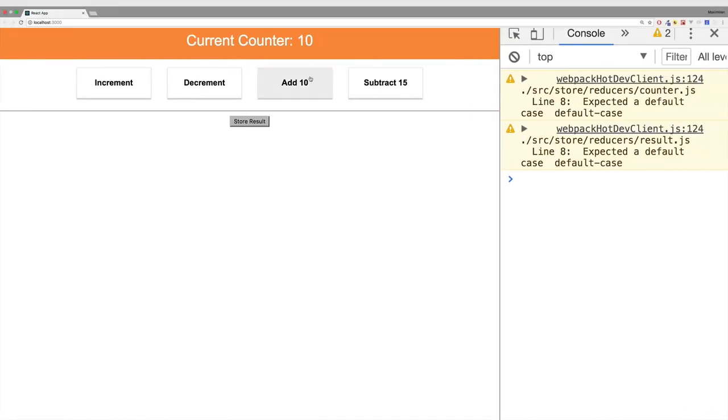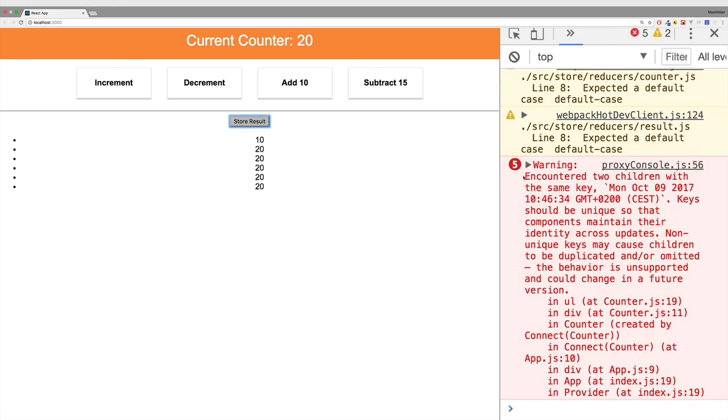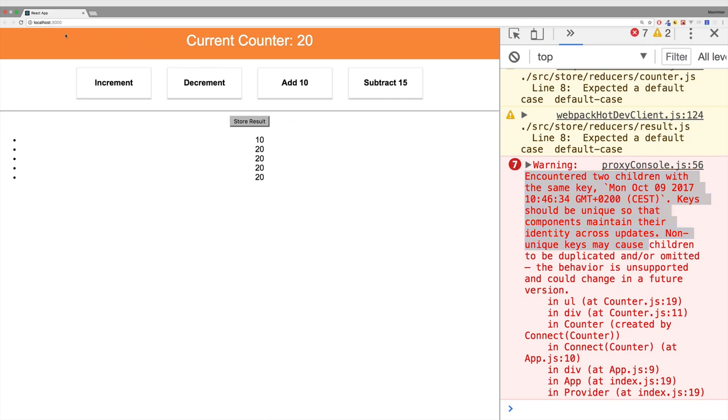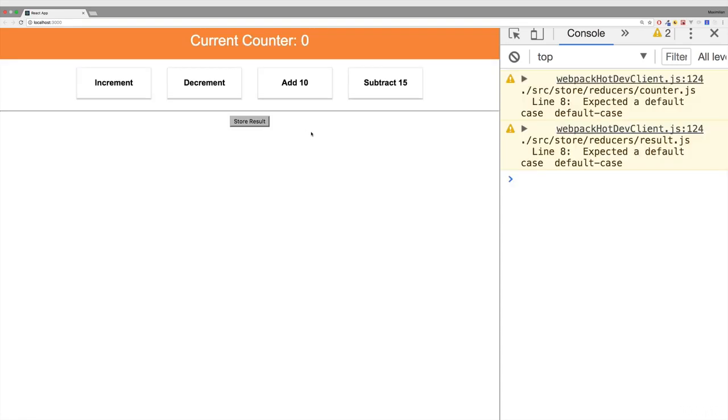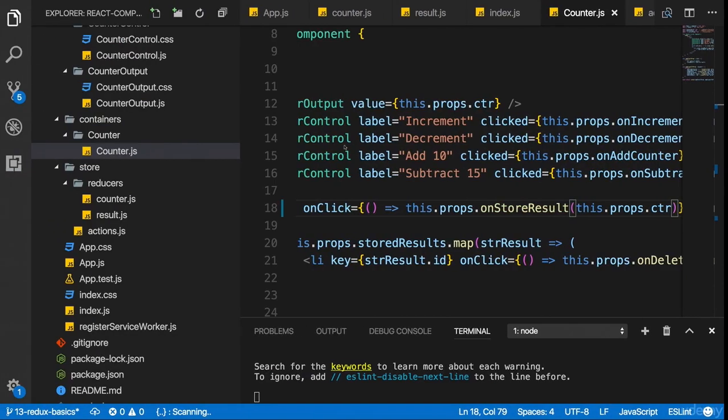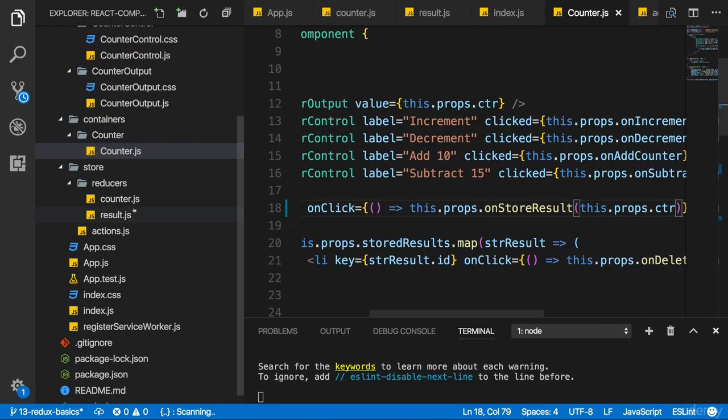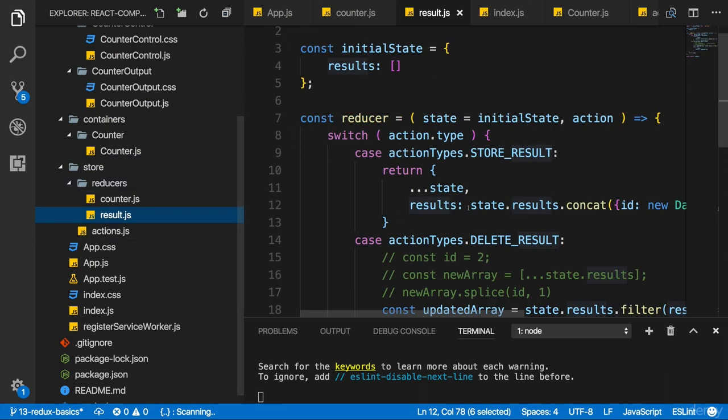Now if we go back and I click add 10, I can store 10 again. By the way, if you hit store result really fast after each other, you will get this error simply because the ID we assign is the current date. And if you hit this very rapidly, there will simply be the same date assigned twice which leads to this error. It's of course just a temporary ID solution here, not one you would use in production so for me here that doesn't matter. The core takeaway is how you can split your reducers into different slices and how you then still make sure you get the data you need in each of these slices.